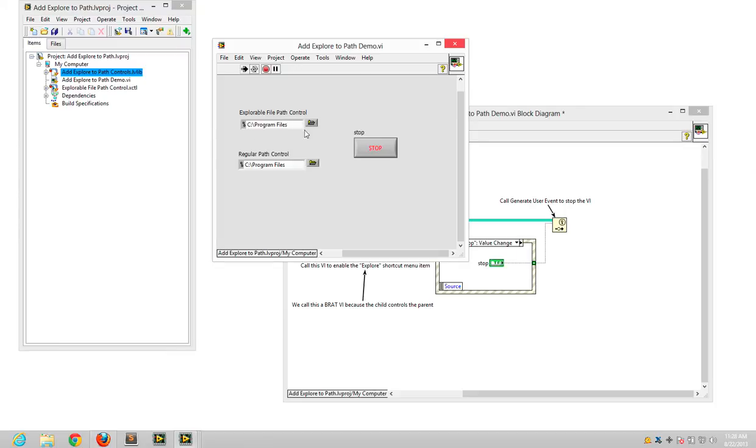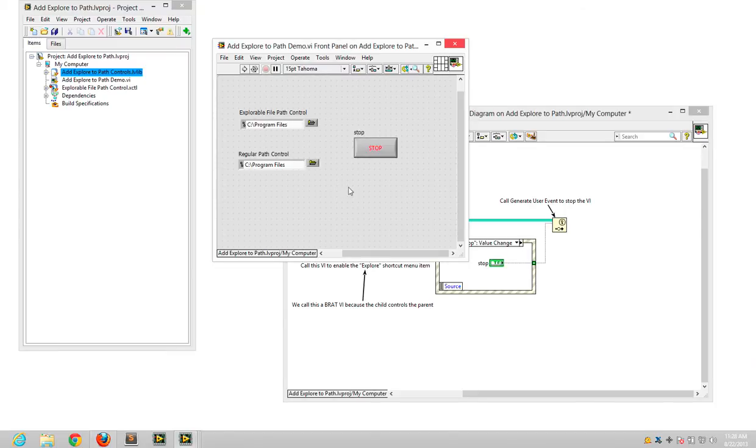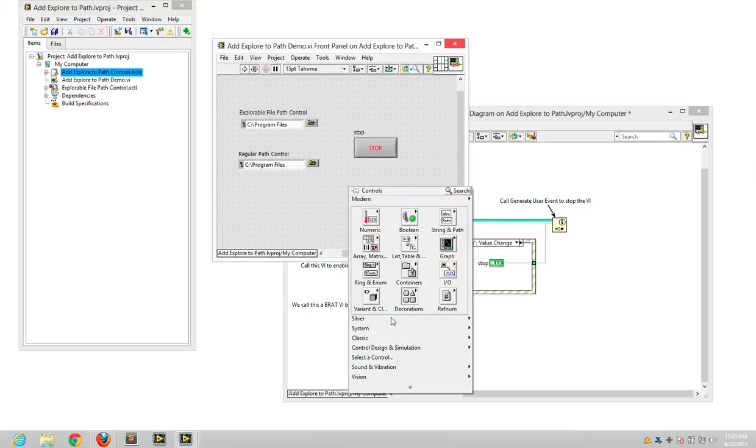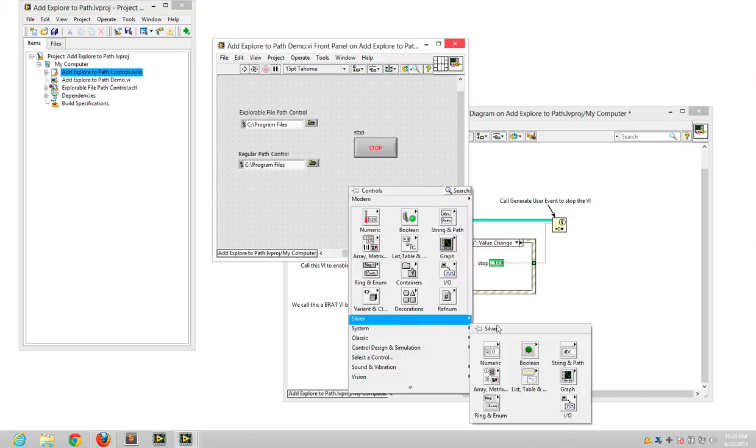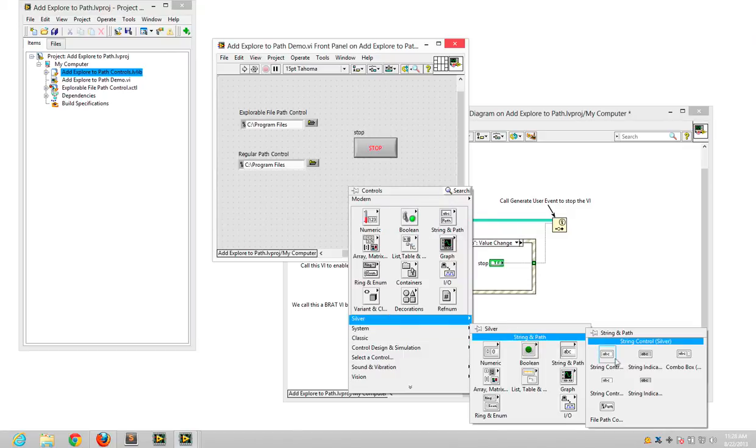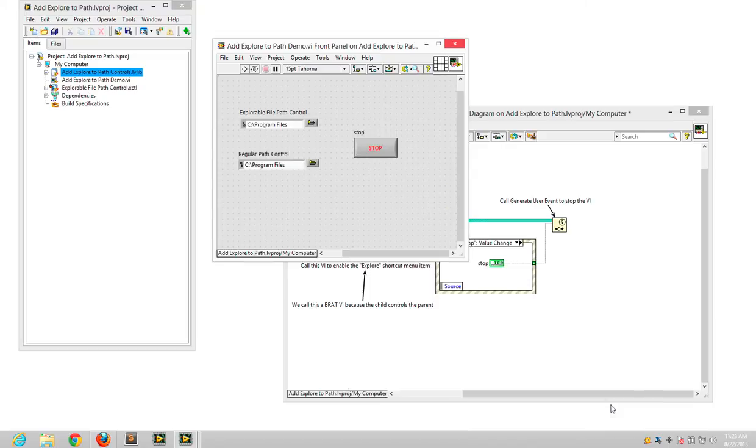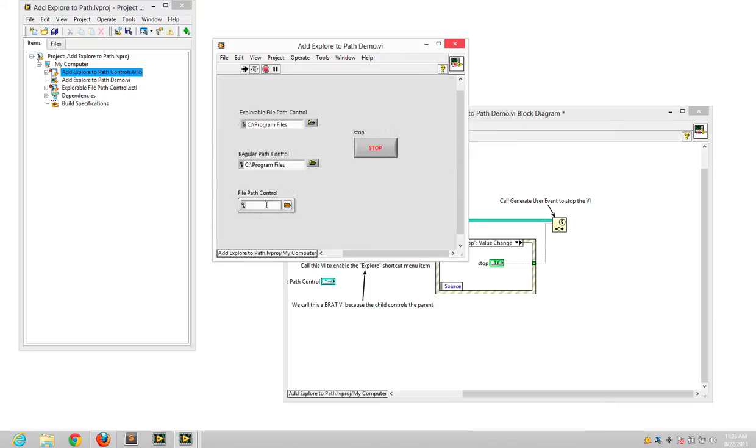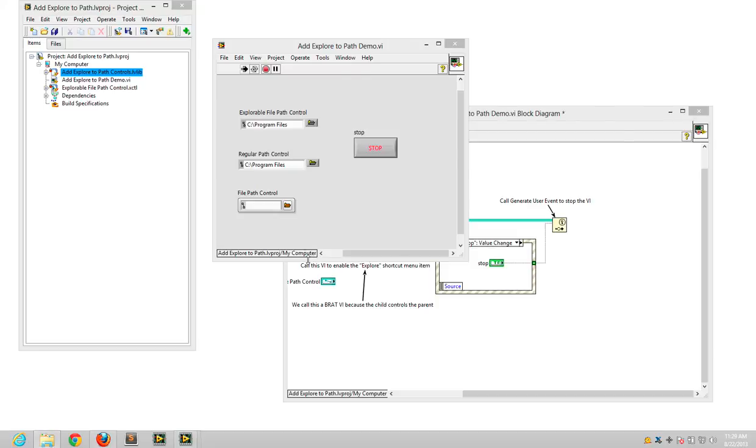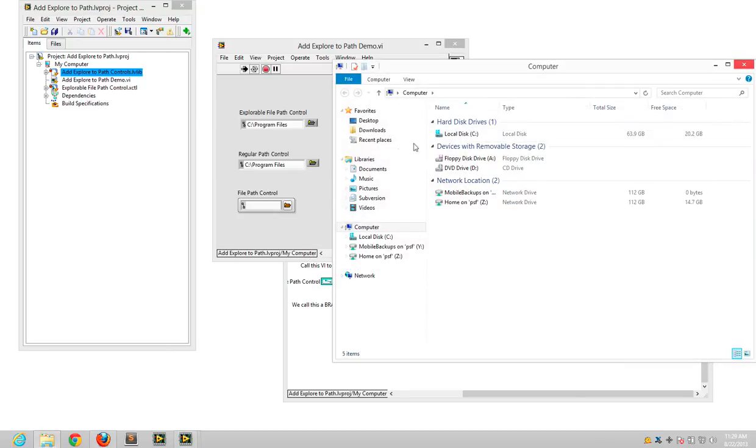One of these is an X control, the other one is just a regular path. In fact, I can just go to the palette and it's data silver path control. You'll see that it inherits the same functionality. So I just hit run and right click, it also gets explore. There's no path selected so it just opens up the default.